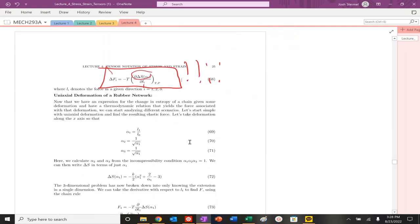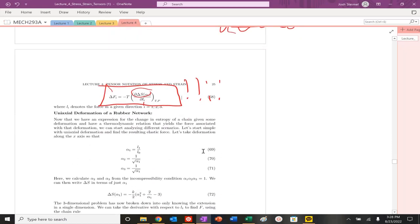So next time, this is a lot of expressions. I'm proud of you all for sticking with me. But now, next time, we're going to actually look at and do an example of uniaxial deformation in a rubber network. So thanks. I'll see you next time.